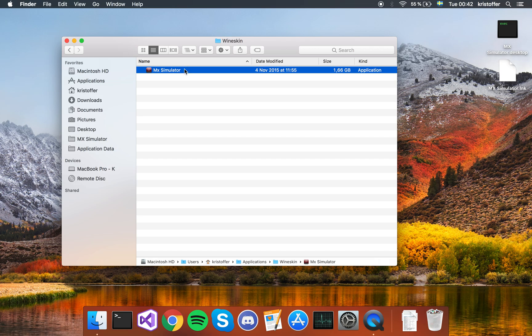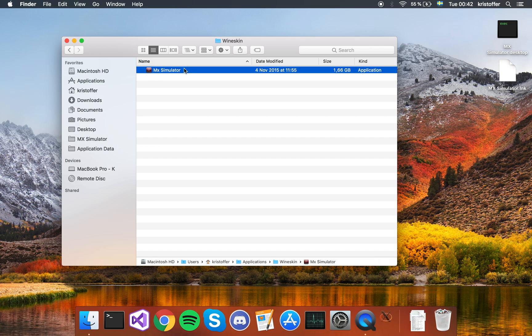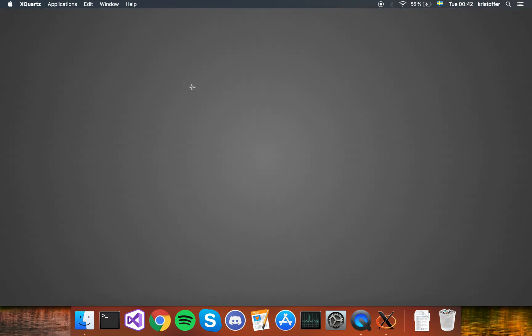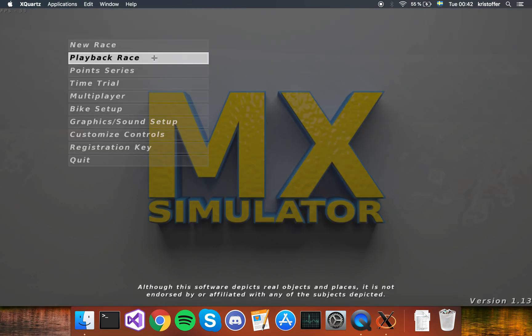Quit it. And if we open MX Simulator again, same thing should happen. X-Quartz opens first, and then MX Simulator itself.